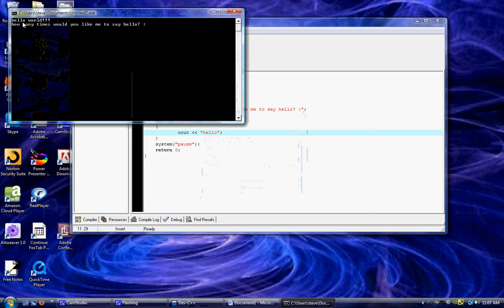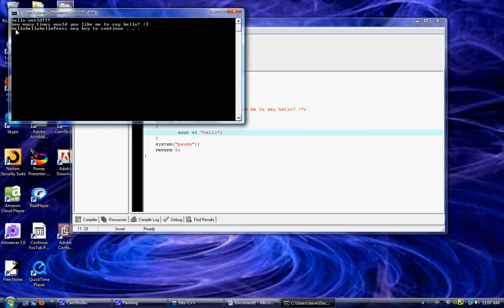Hello world. How many times would you like to say hello? Let's say three and it worked. So we got hello, hello, hello. But here's the problem though, they're all smashed together.